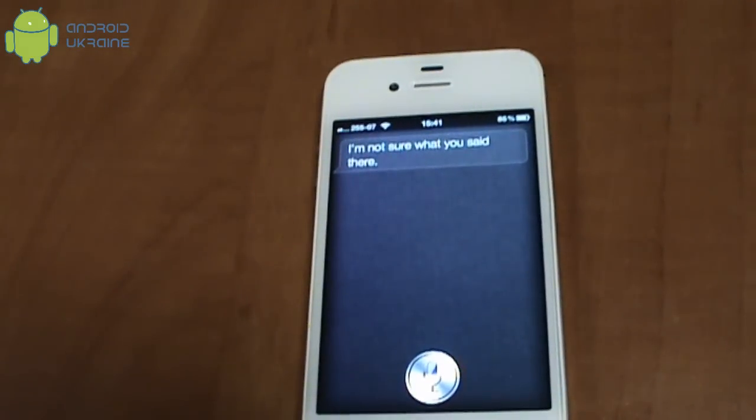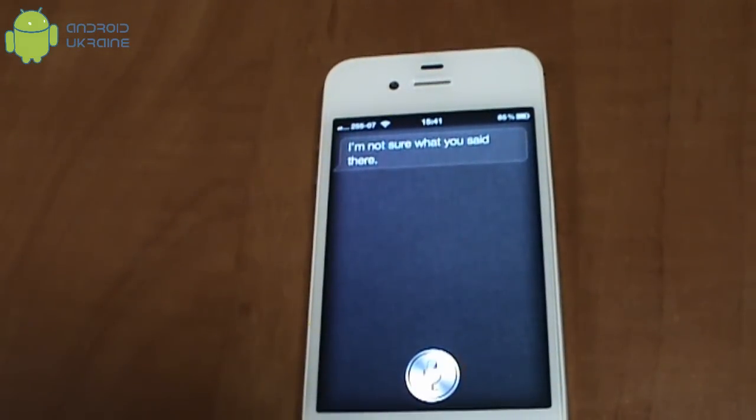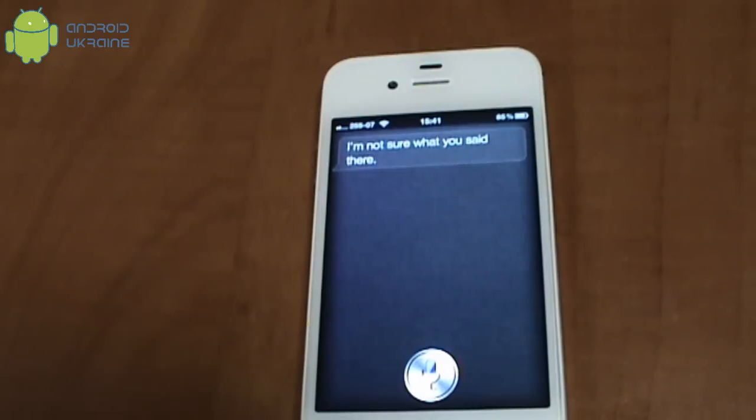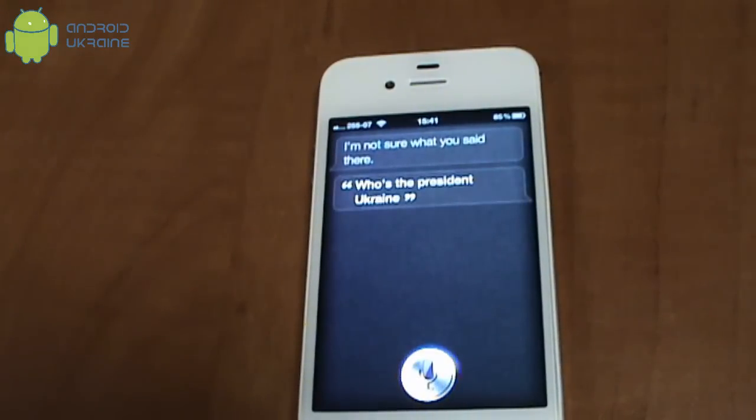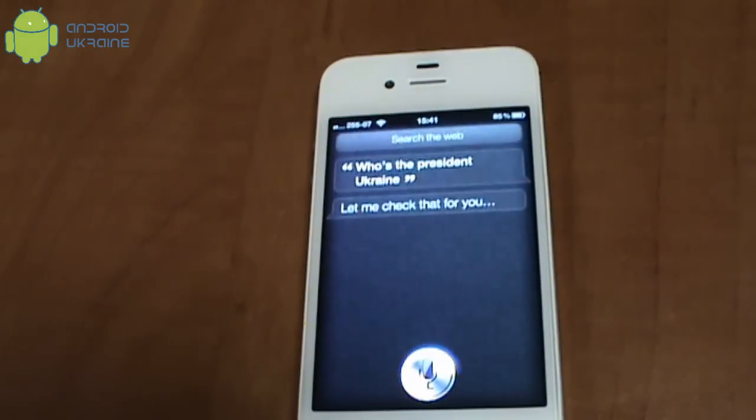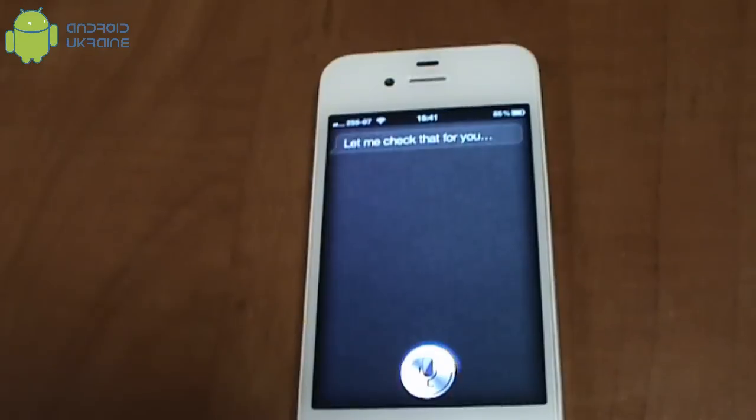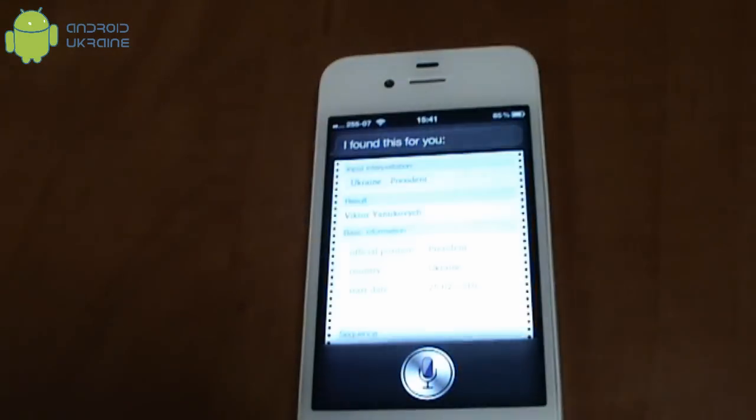Who is the president of Ukraine? Let me check that for you. I found this for you.